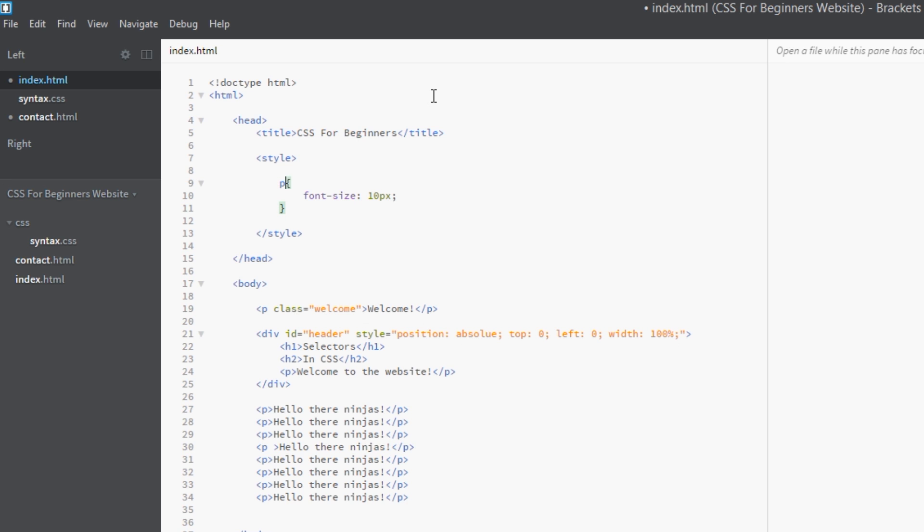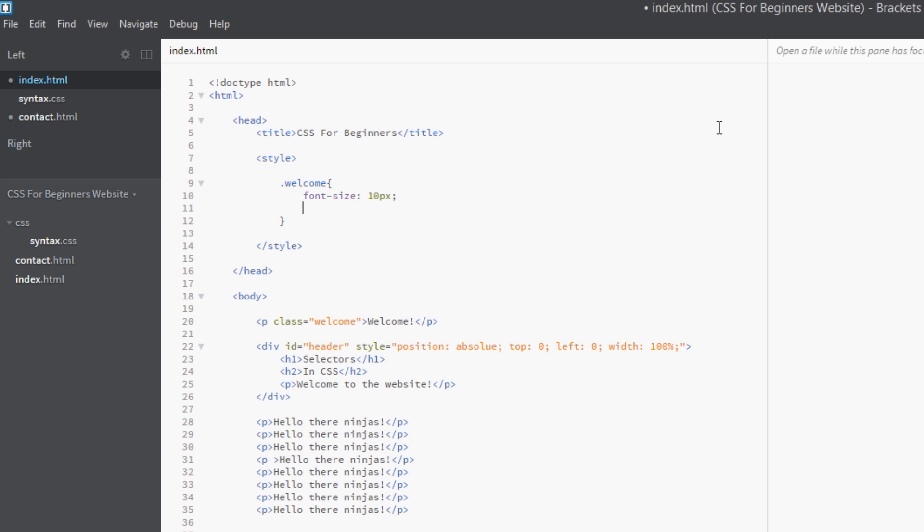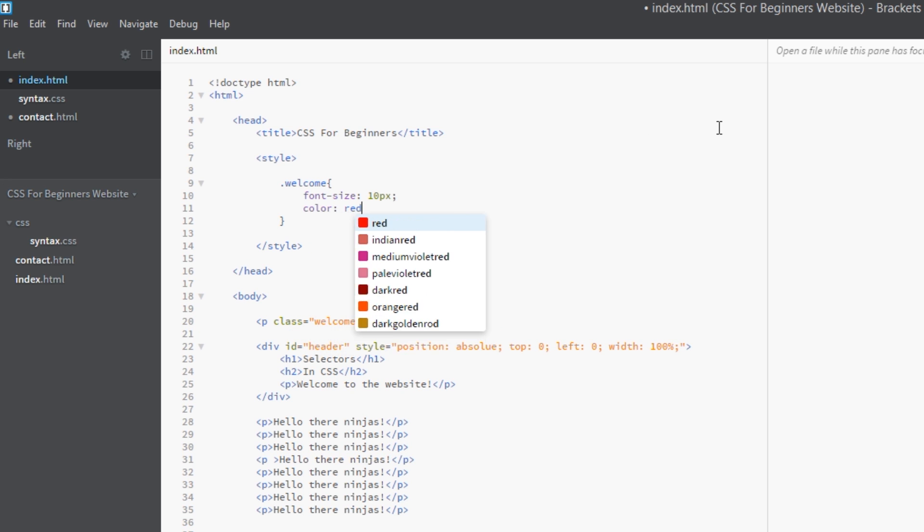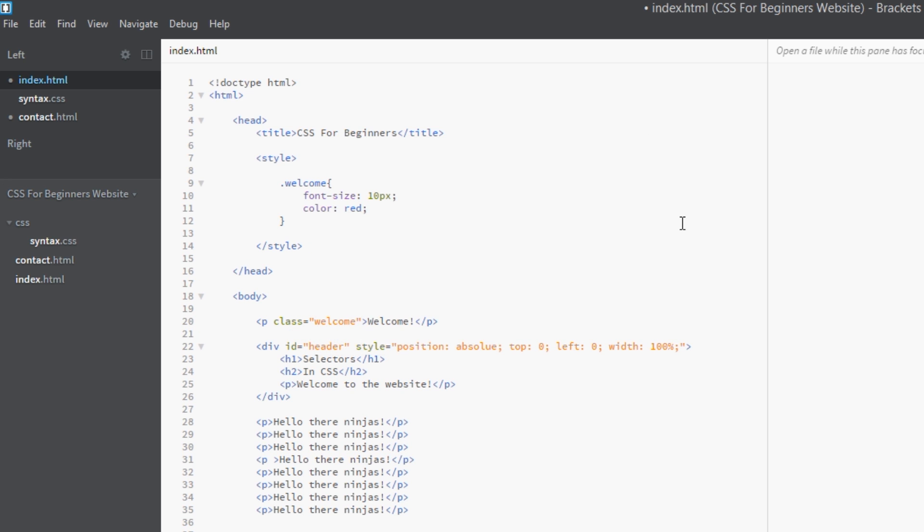So we could just style it here in this one page in this embedded stylesheet. So what we do is put the class, the period—remember that starts a class—and then we'd go .welcome, and then we'd say font-size: 10 pixels, color: red, because we want the welcome text to be red. And that's a good example of when to use an embedded stylesheet.